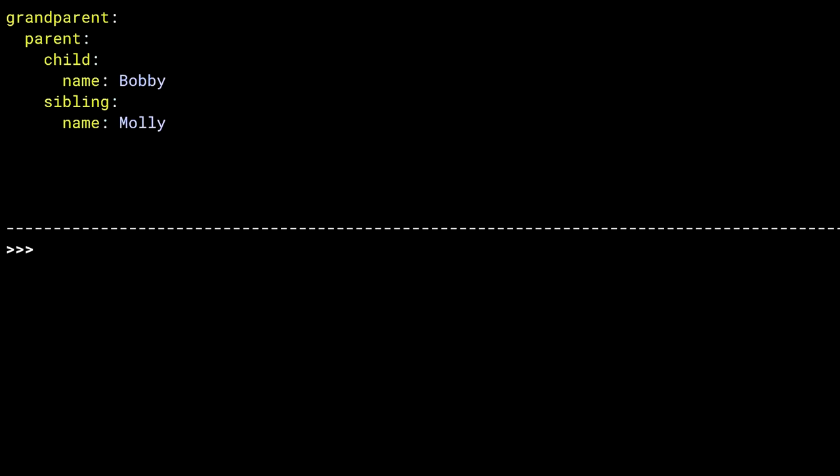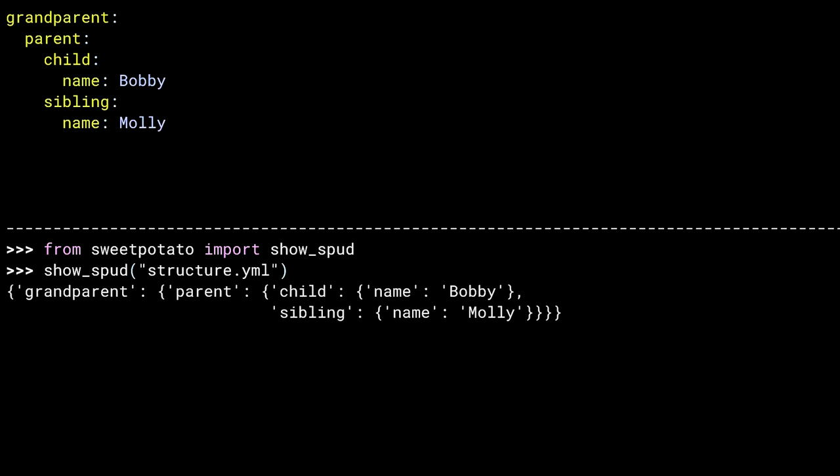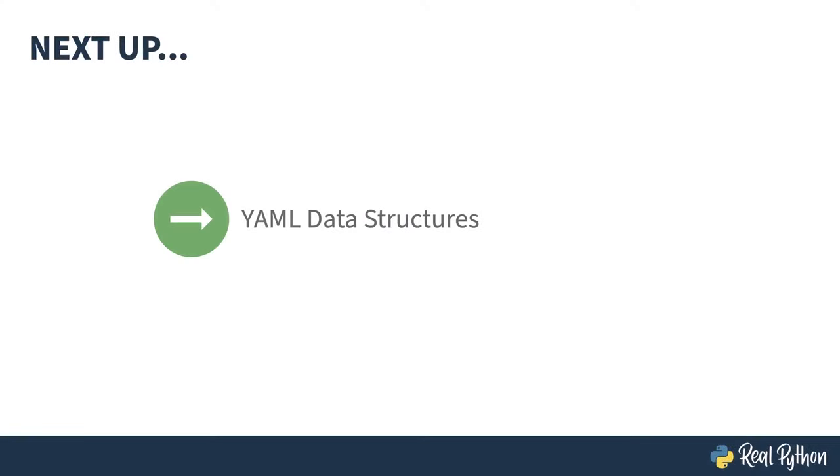Importing my sweet potato module. And calling showspud on this file. As I said, nested dictionaries. The whole document is represented as a dict, with the first key value pair being grandparent and a nested dict. That nested dict has one key value pair, the key parent, and another nested dict. Going all Russian dolls here. Inside of parent, you get two key value pairs, one called child, the other called sibling. Each of these have dictionaries with names and strings inside of them. See what I mean about prettiness? Why can't pretty print display this the way Python Black would if this were code? All right, I'll get off that topic now.